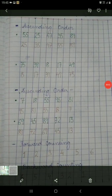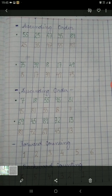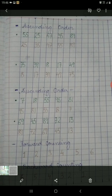Now come to the descending order. In descending order, firstly you have to write the largest number and then gradually write the numbers in decreasing order as given in the series. The first series is 7, 18, 55, 95 and 81. So in the answer, firstly you have to write the largest number which is 95, and then gradually decrease: 81, then 55, 18, and at last the smallest number which is 7.